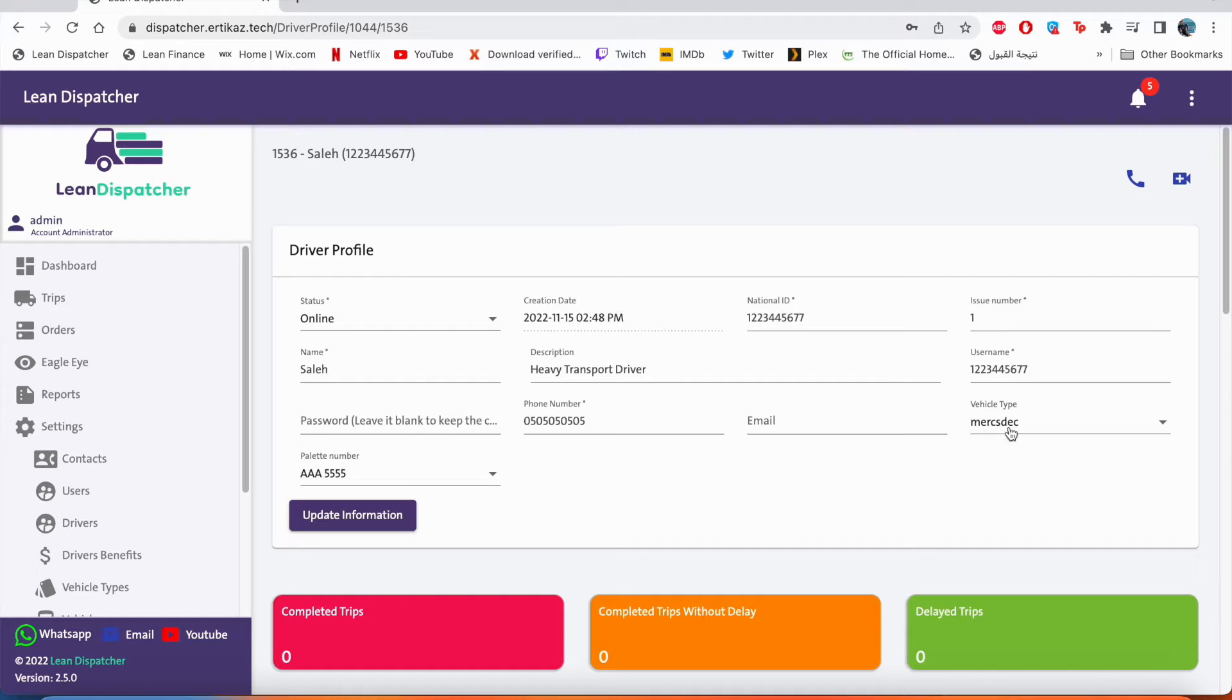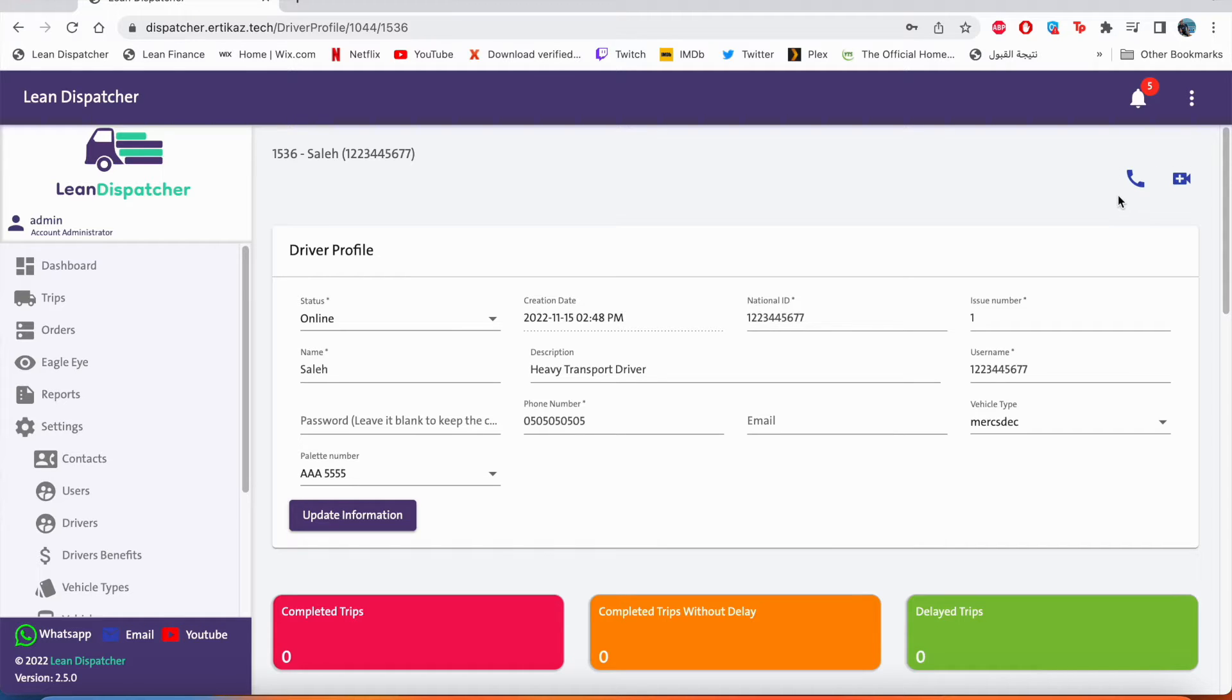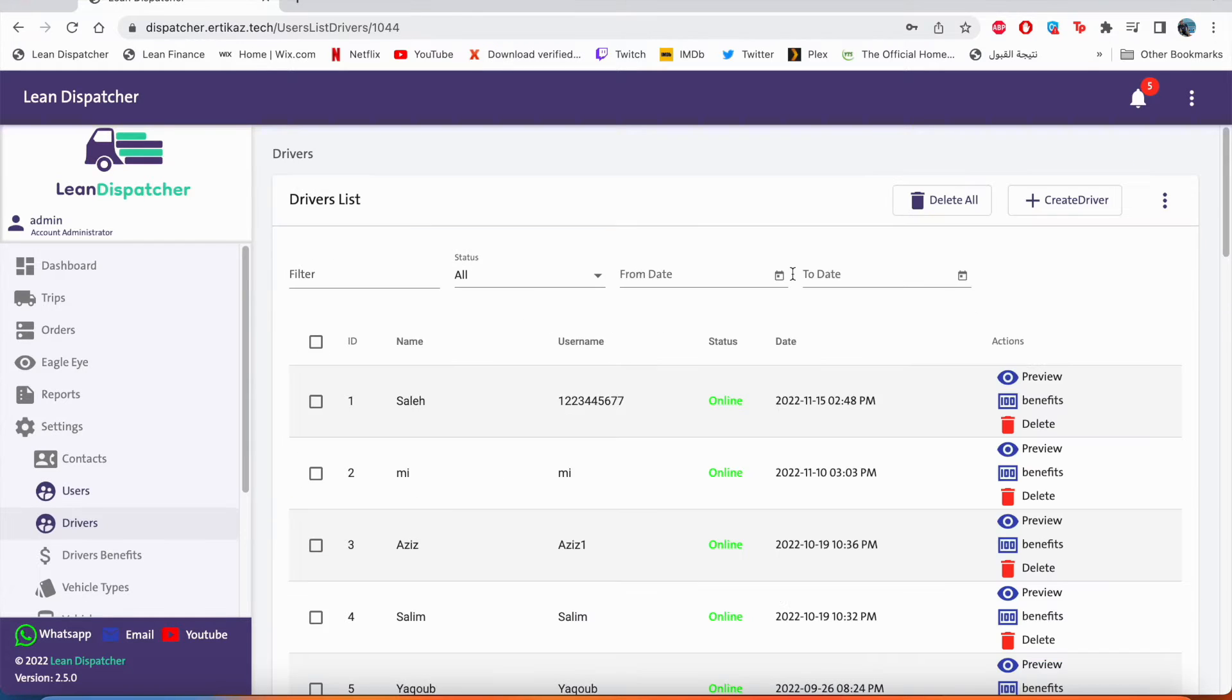Also, as you can see right here, if we need to call Saleh, either audio or video call, we'll use these icons right here. If Saleh is not in a trip, this is a way to communicate with him directly. Now you've seen the way that we can create a single driver.